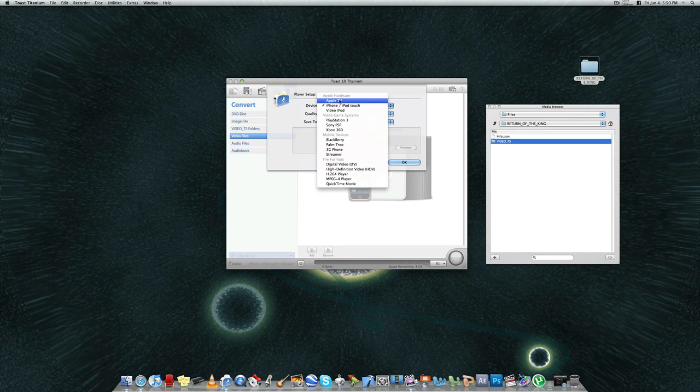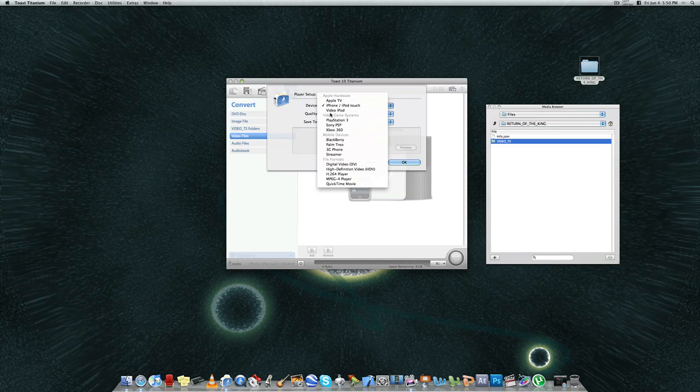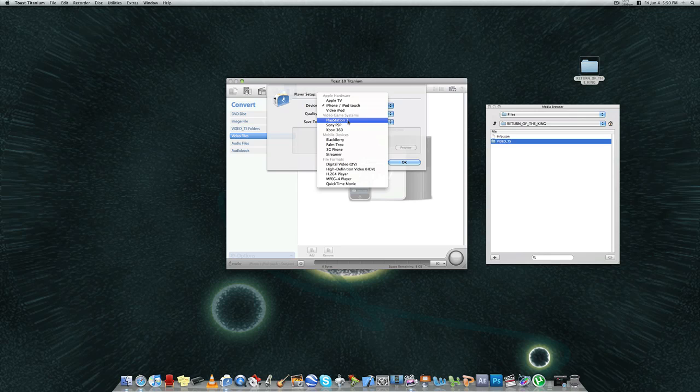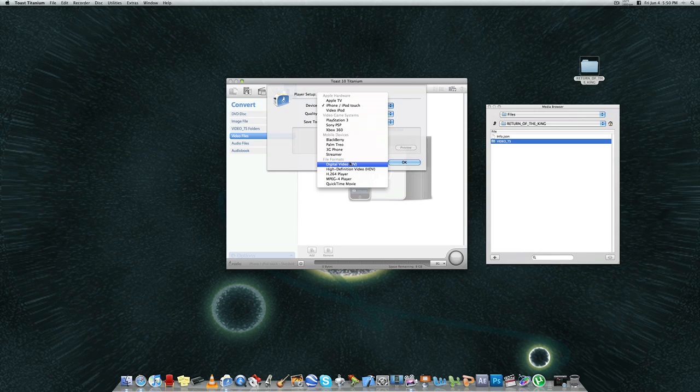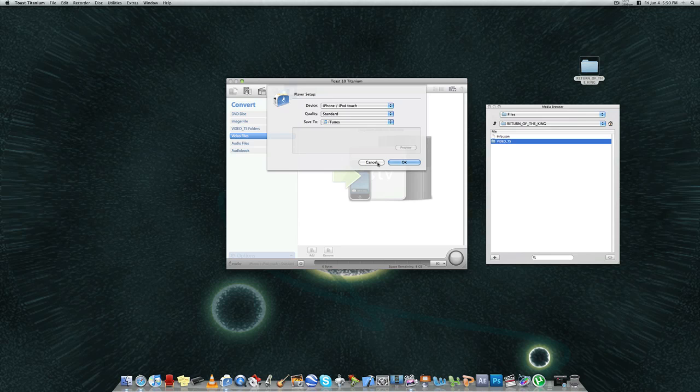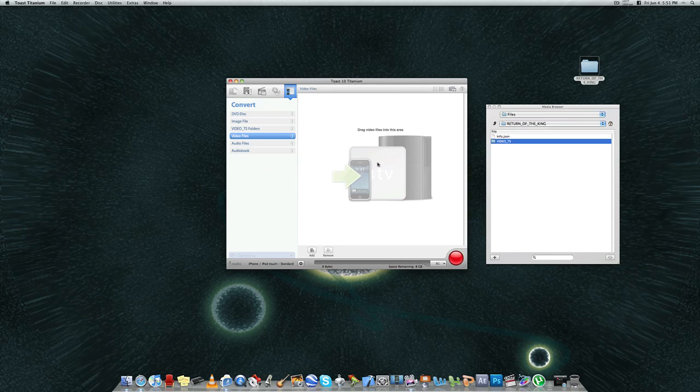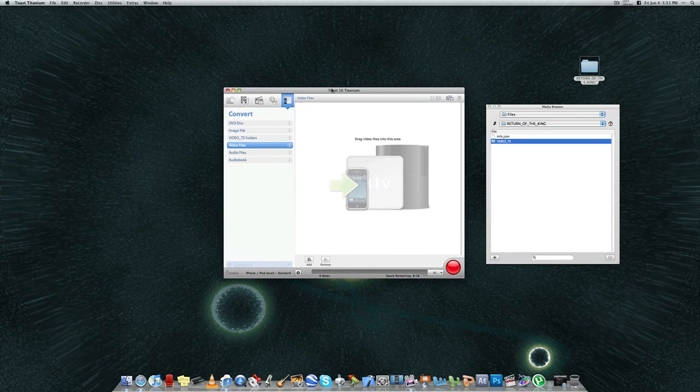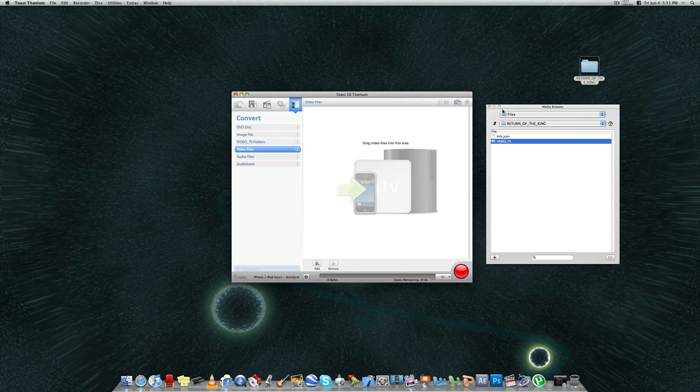And then the options that you have for conversion are these. You have Apple hardware, which is Apple TV, the iPhone, the iPod Touch, the video iPod. Video game systems, you have PS3, the PSP, the Xbox 360, the mobile devices, and then the file format, you have DV, you have HDV, you have H.264, the MPG4, and QuickTime. So it gives you many different options for you to burn and make your video as optimal as possible for whatever medium you're planning to show it on.